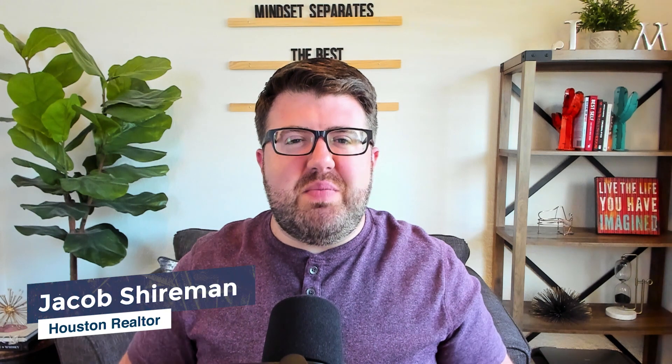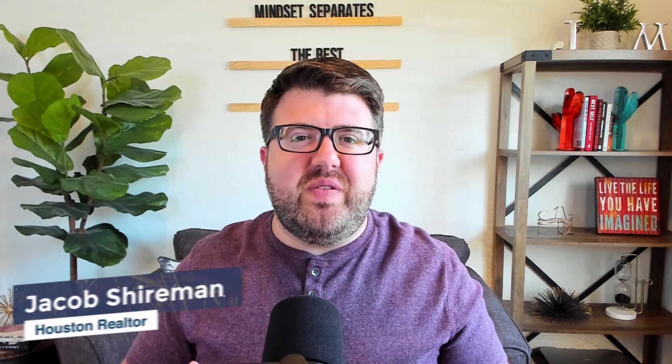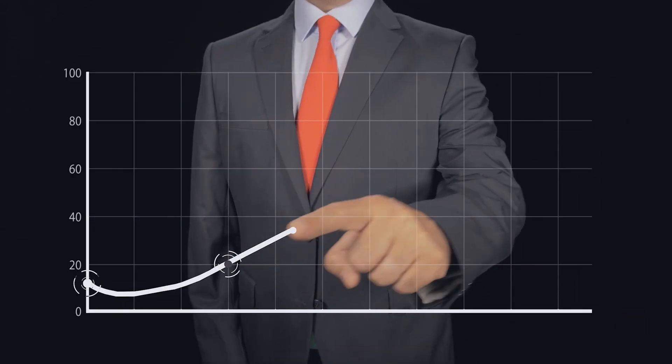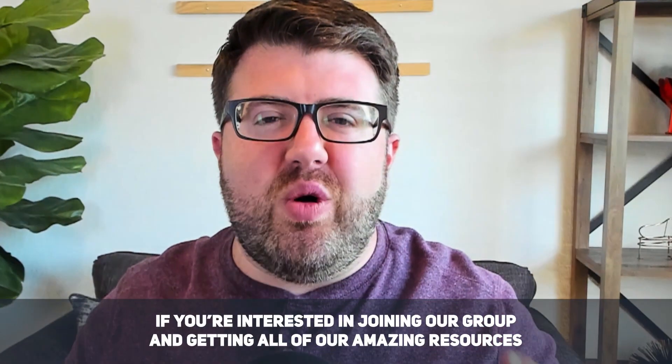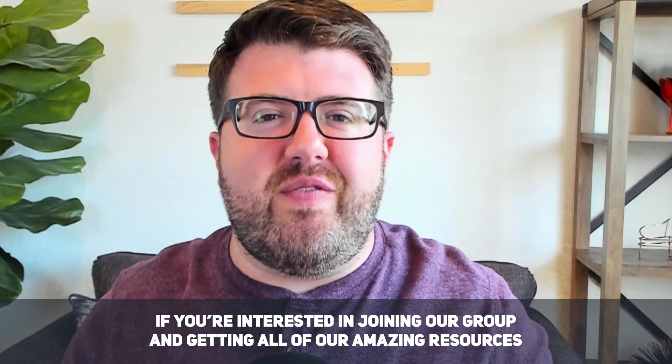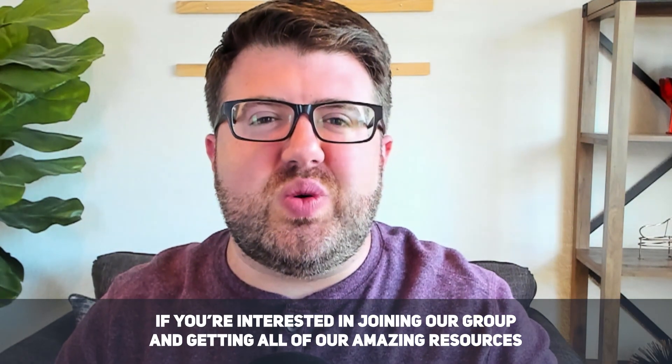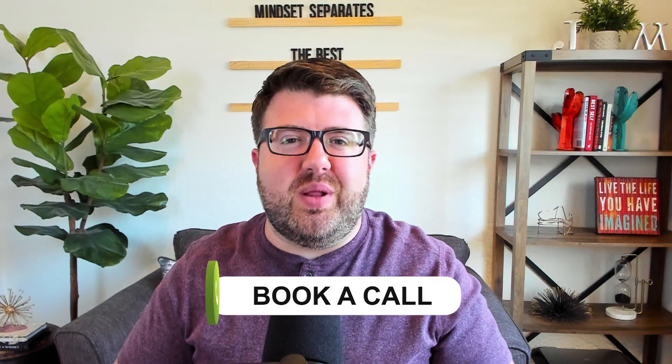Hey everybody, it's me, Jacob Sharman, your real estate marketing expert. I have over 15 years of marketing experience specializing in web design and SEO, and I take that experience to help you grow your real estate business. Also, I am a realtor here with eXp Realty here in Houston. So if you're interested in joining our group and getting all of our amazing resources and stuff for free with no extra cost or split, go ahead and book a call with the link below.